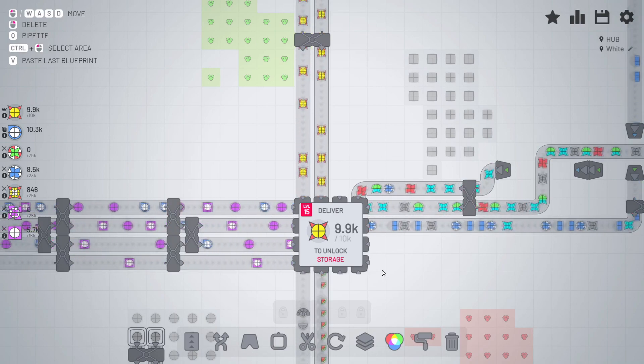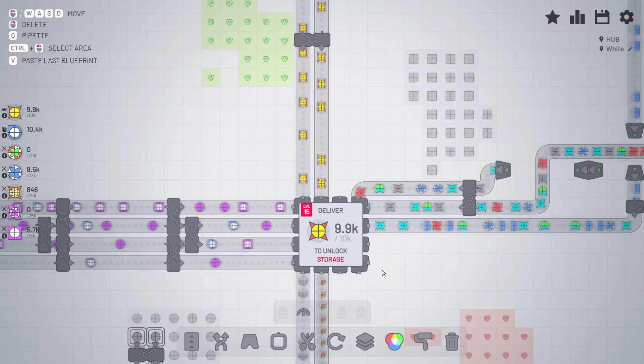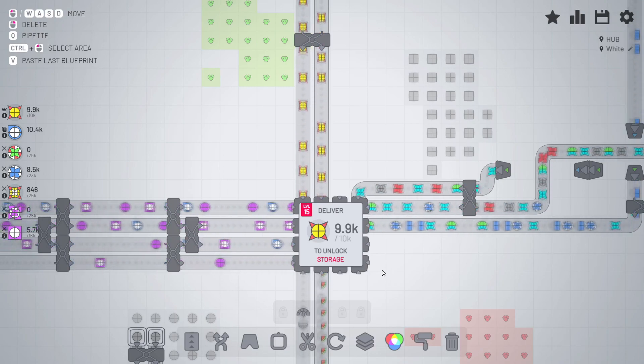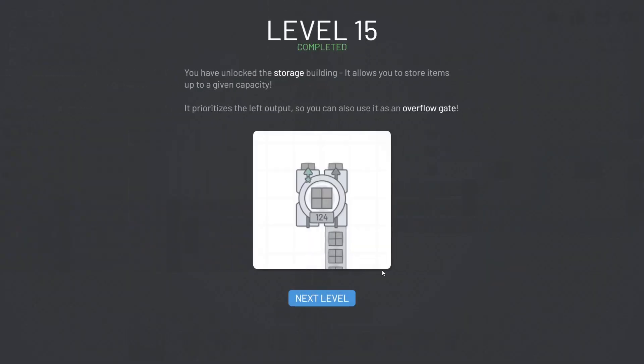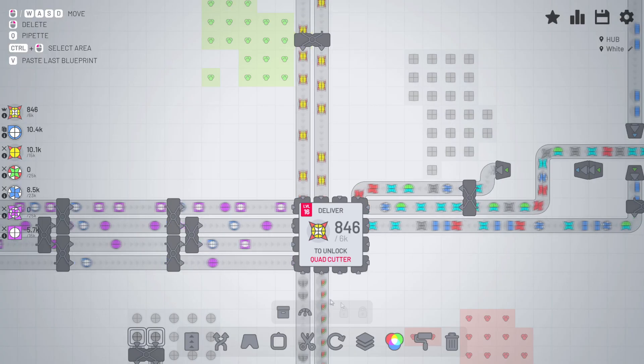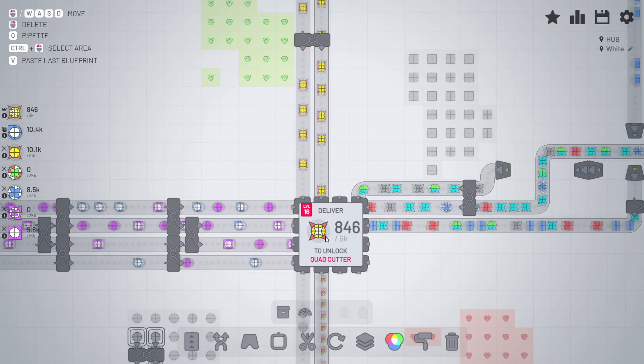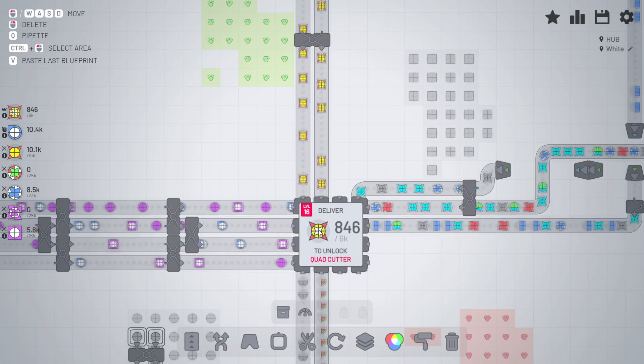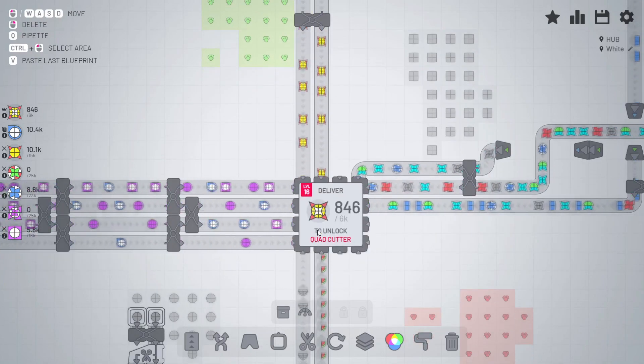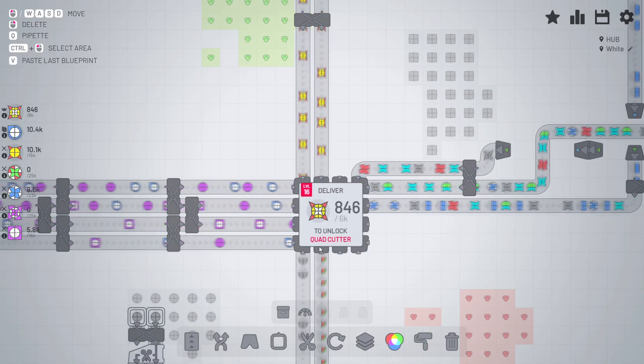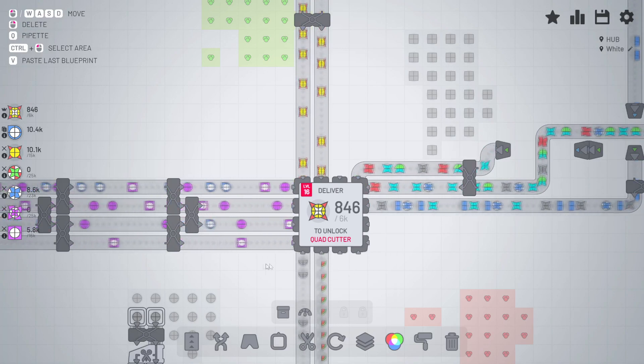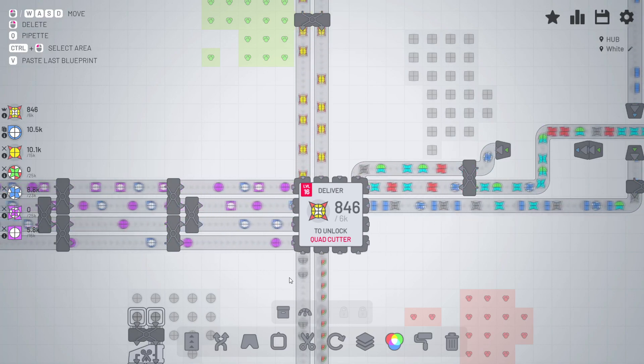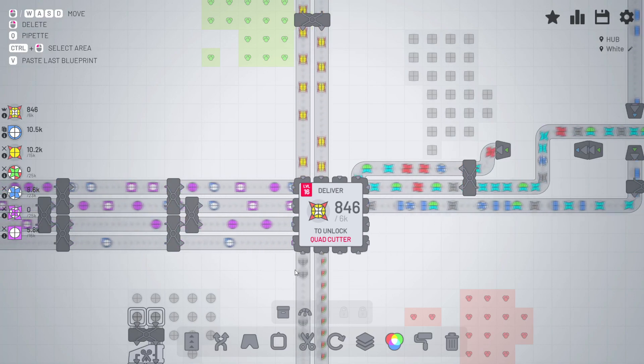But storage is unlocking in just a sec. There we go, storage. So I can preferably feed things out there. If there's too much, it'll go that way. Okay, fair enough. So next time we're going to look at getting this thing. Okay, fair enough, we'll get a quad cutter. So until next time then, when we will look at the quad cutter. Bye.